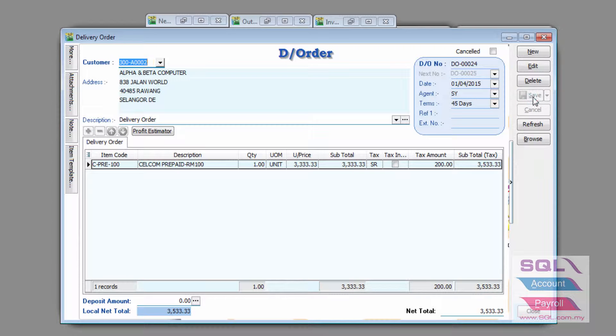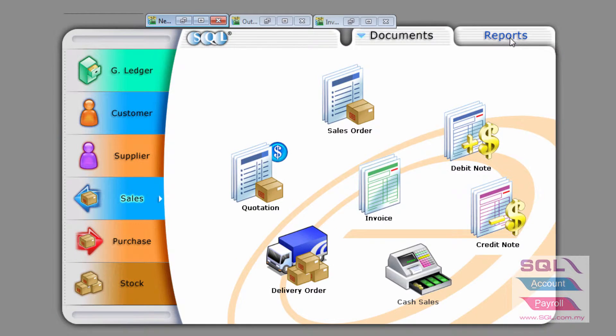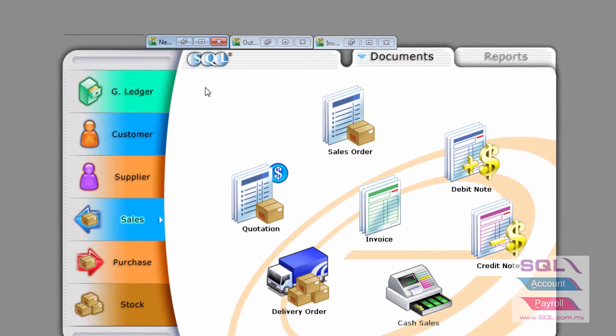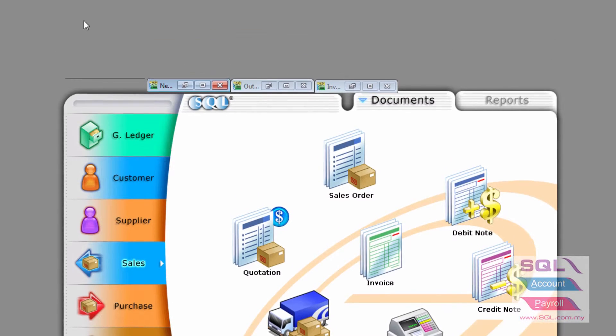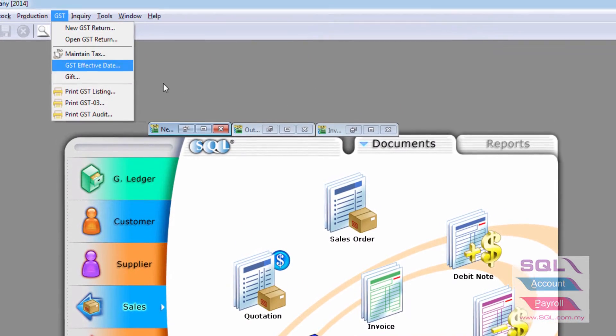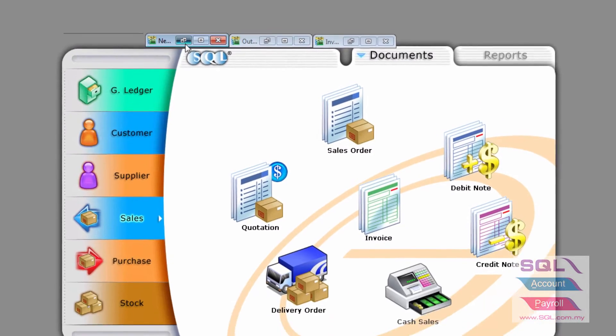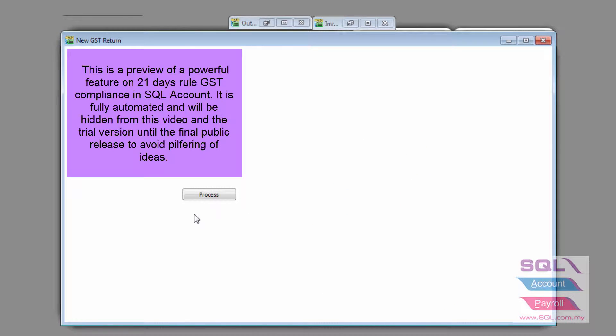Let's save this document without an invoice. Then the next thing we do is we can go to GSD, New GSD Return as I've opened up here and there will be a special function where you can tick and once you do that,